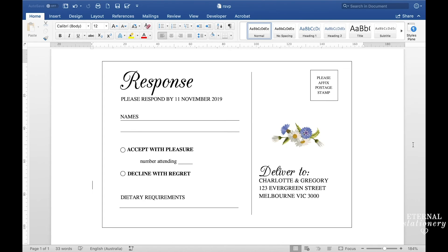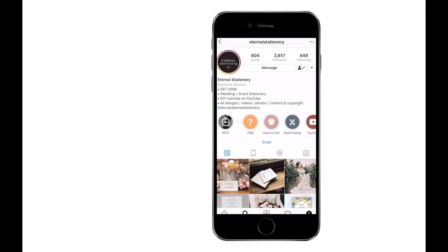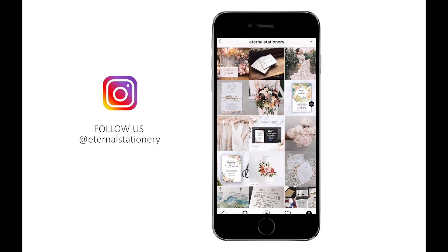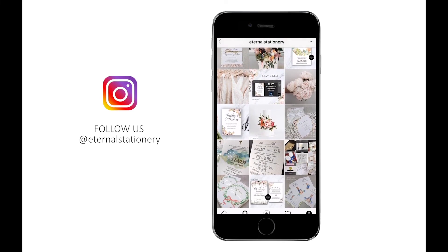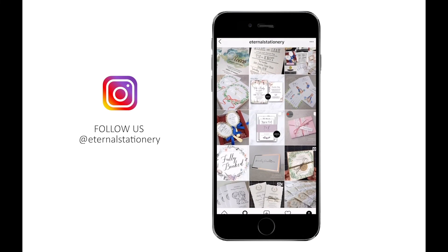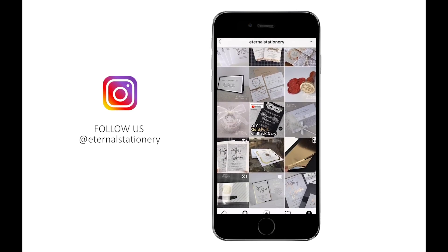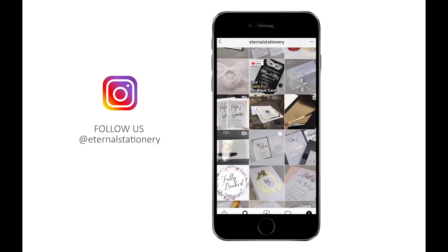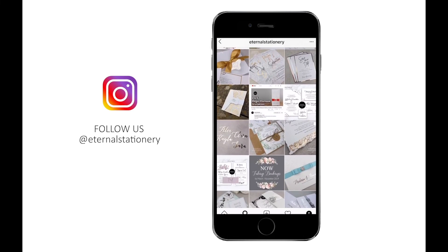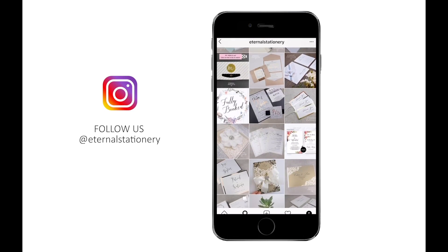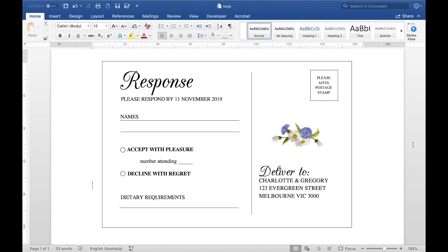So that's how you make an RSVP postcard in Microsoft Word. Be sure to follow us on Instagram if you're wanting any updates on future videos and we also interact with you guys on there as well through our stories. It's a good place for you to ask questions and we usually answer them as well. And thank you guys so much for watching and I'll see you again in the next video.